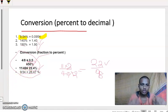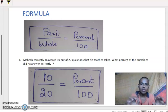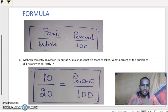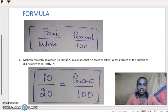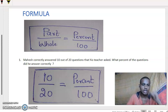If we go by formula: part divided by whole equals percent divided by 100. This is the formula to calculate percentage. I will define this formula by taking examples.